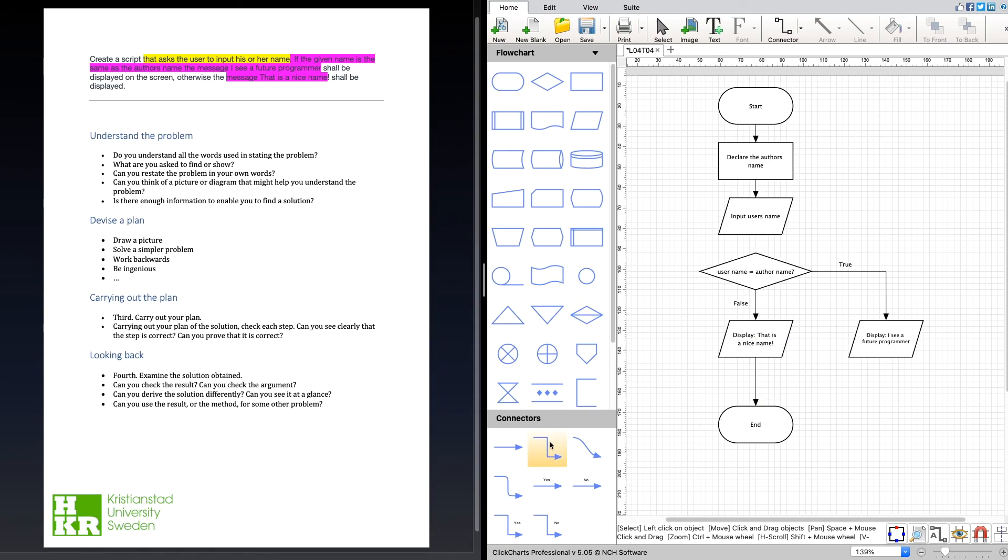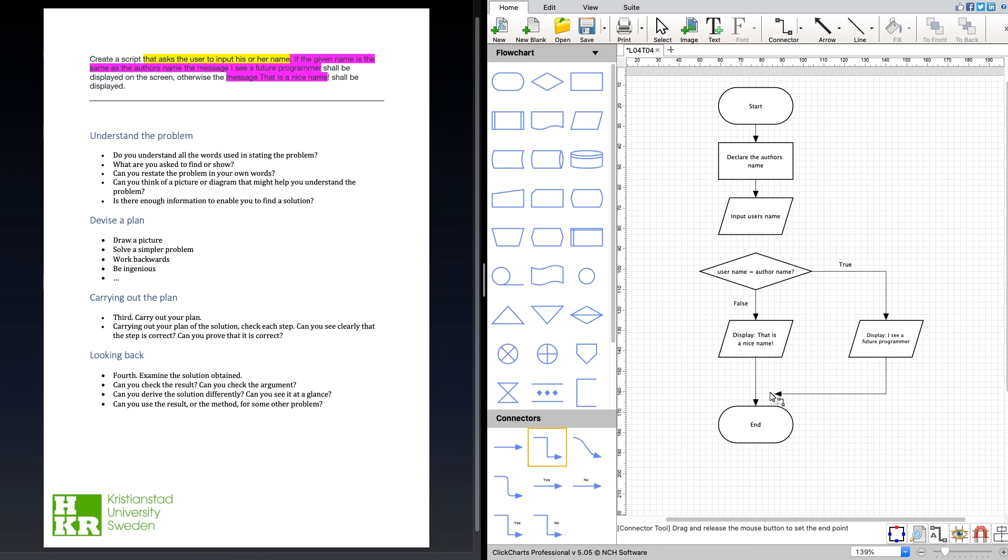If we zoom out a little bit, we need to say where to go after we have displayed this message, so then we go back here.